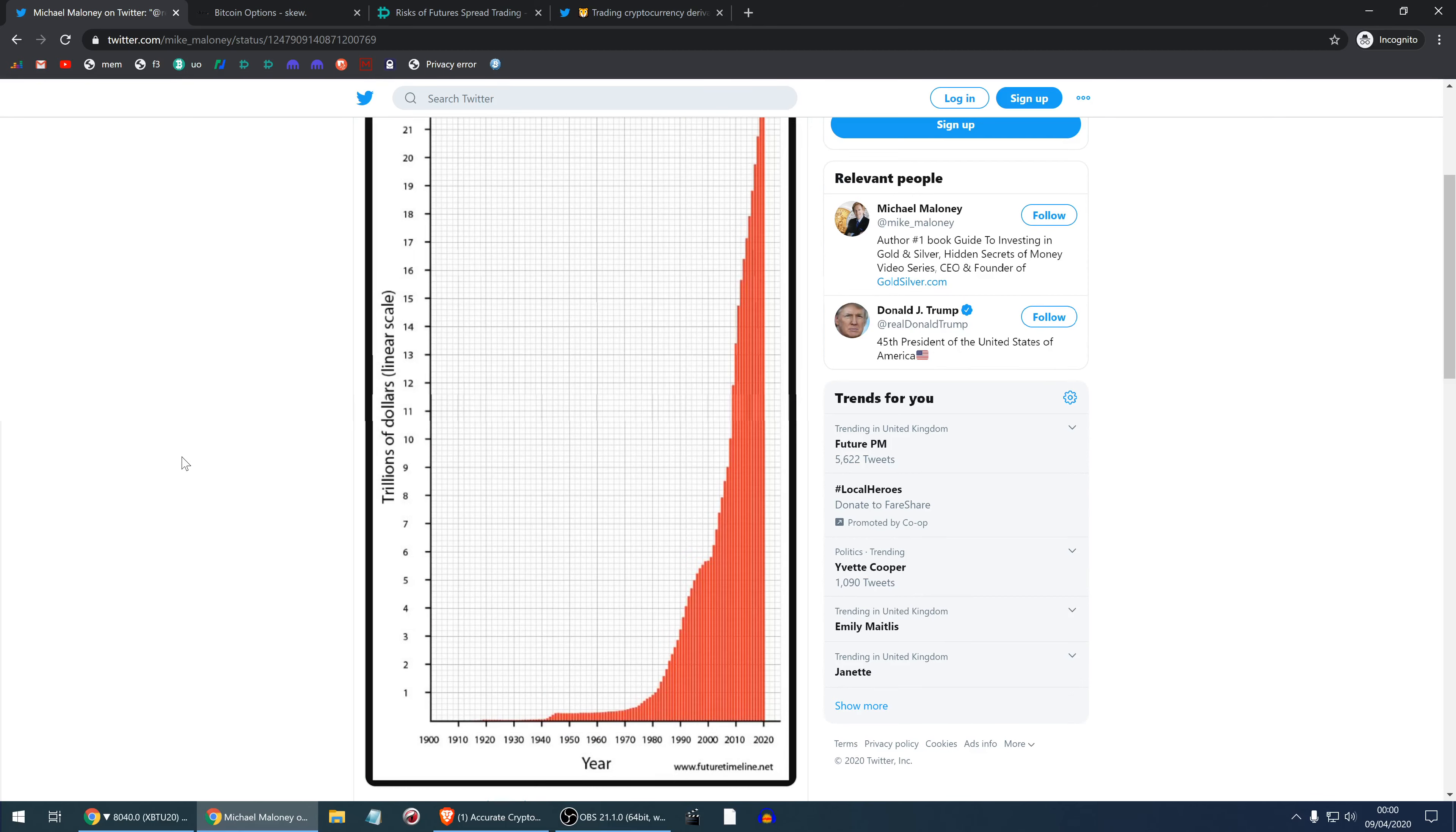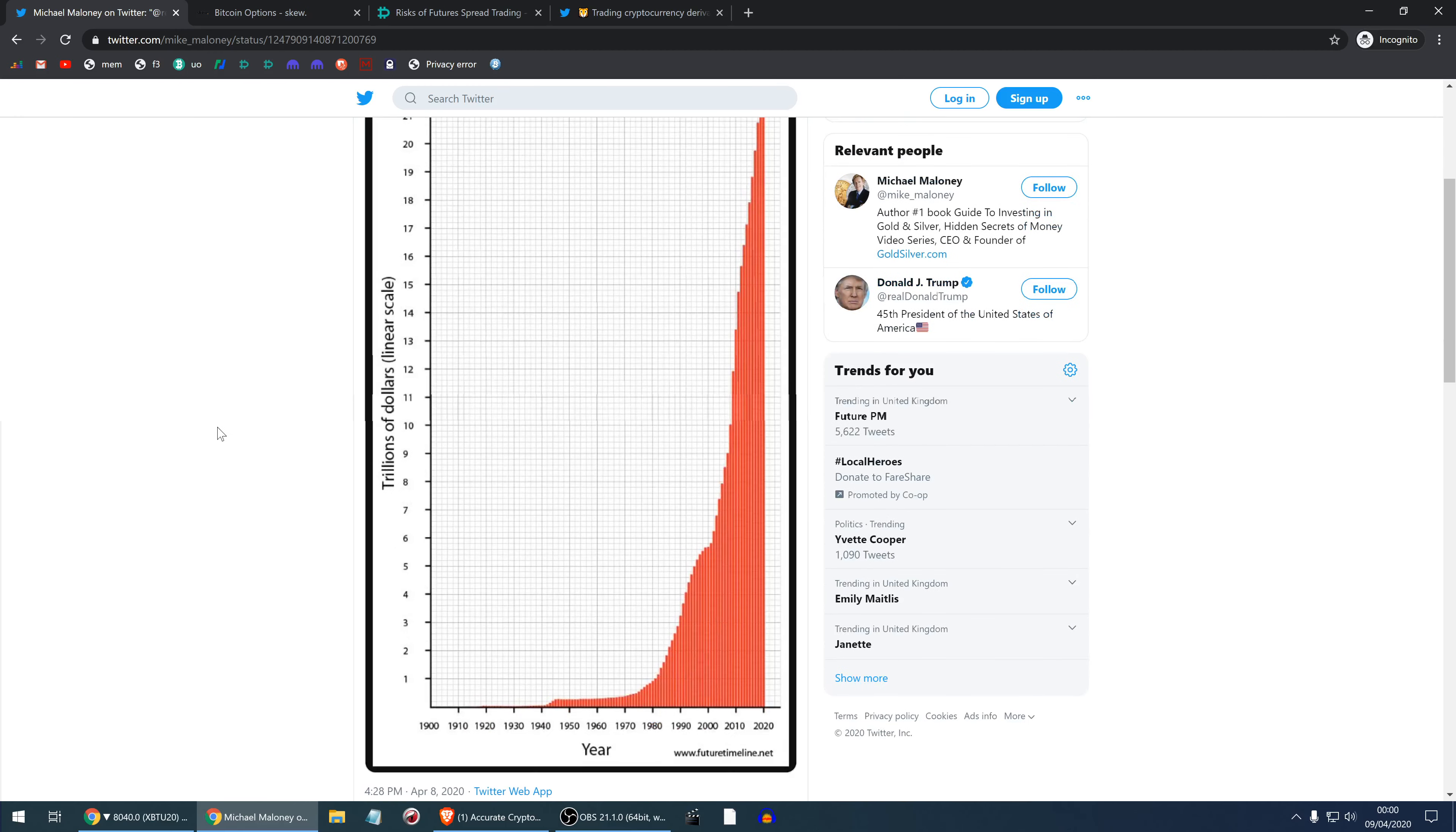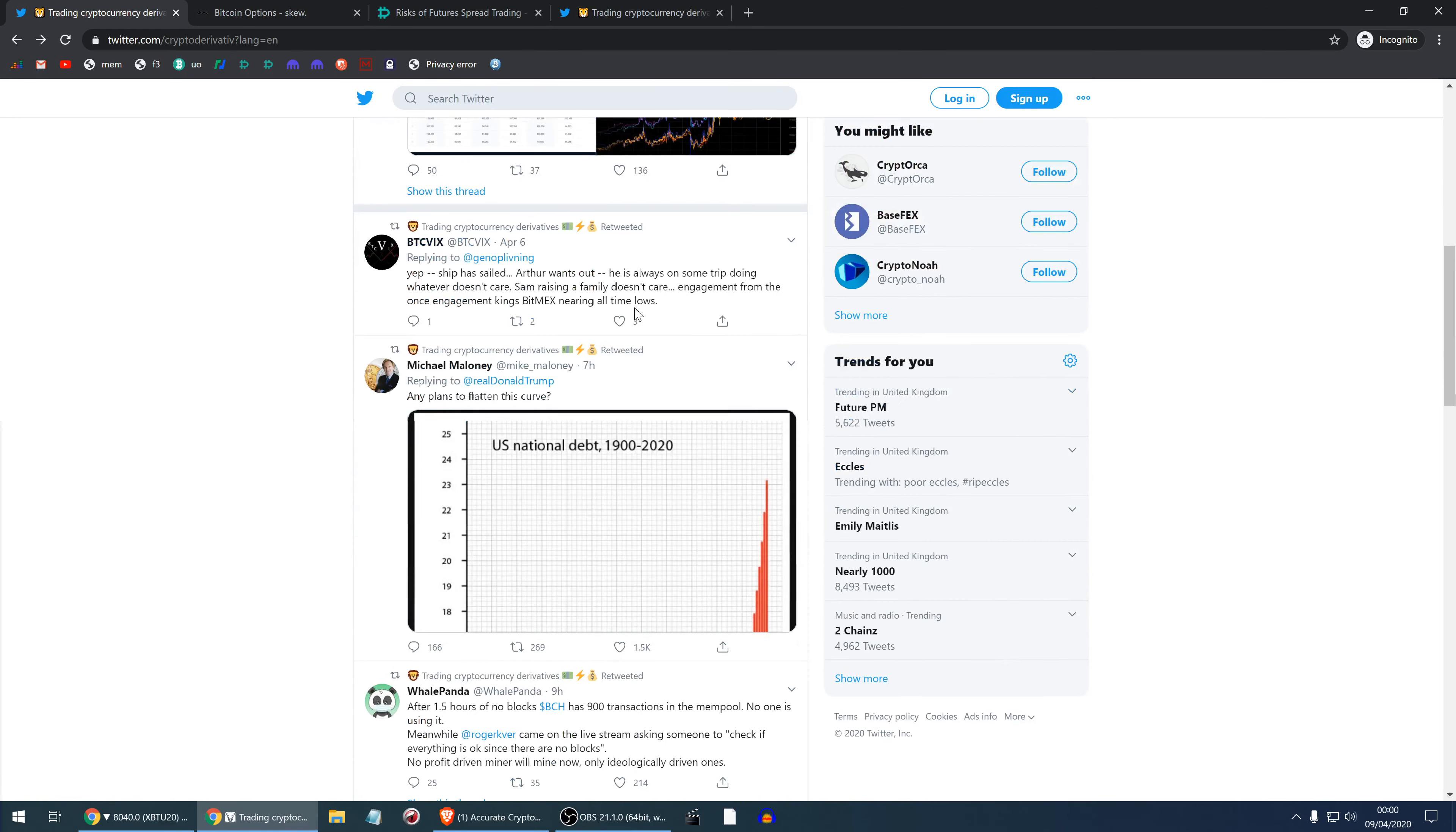This is a decent response to Donald Trump's flattening the curve. Now when are you planning to flatten this curve, Donald Trump? 24 trillion dollars of government debt. It's not something insignificant.